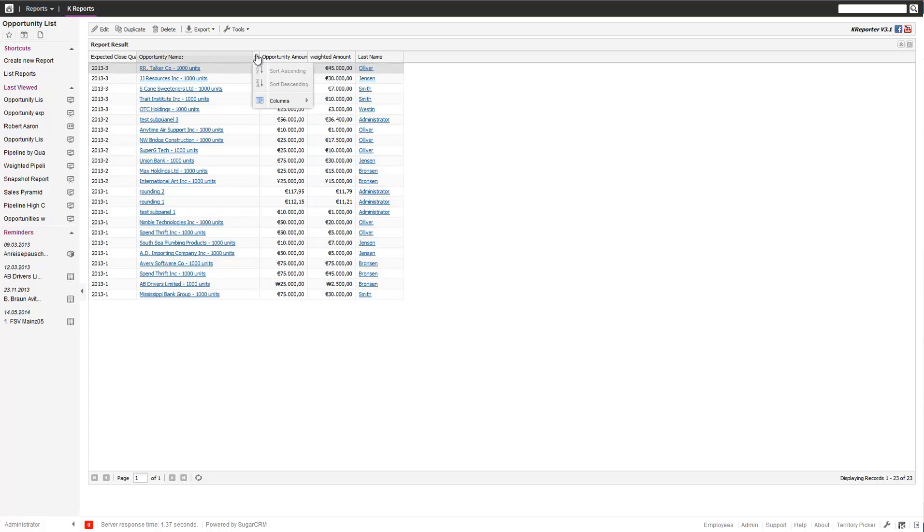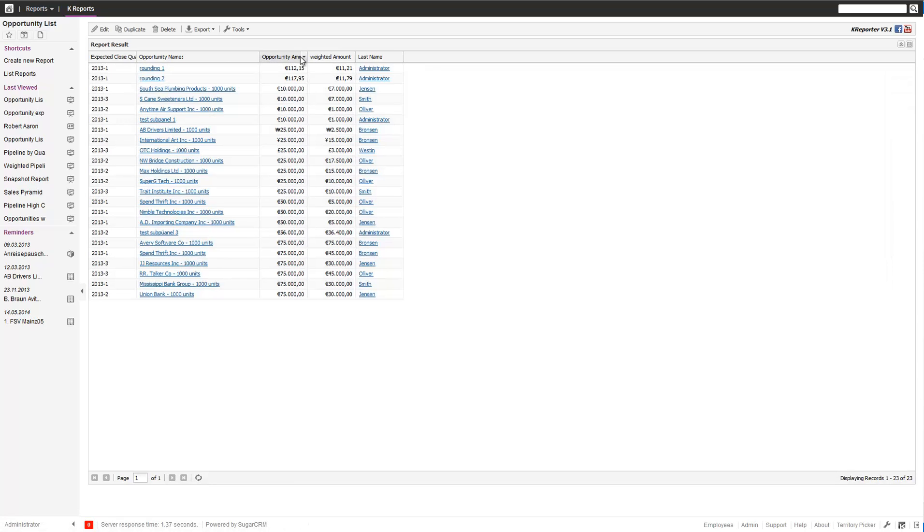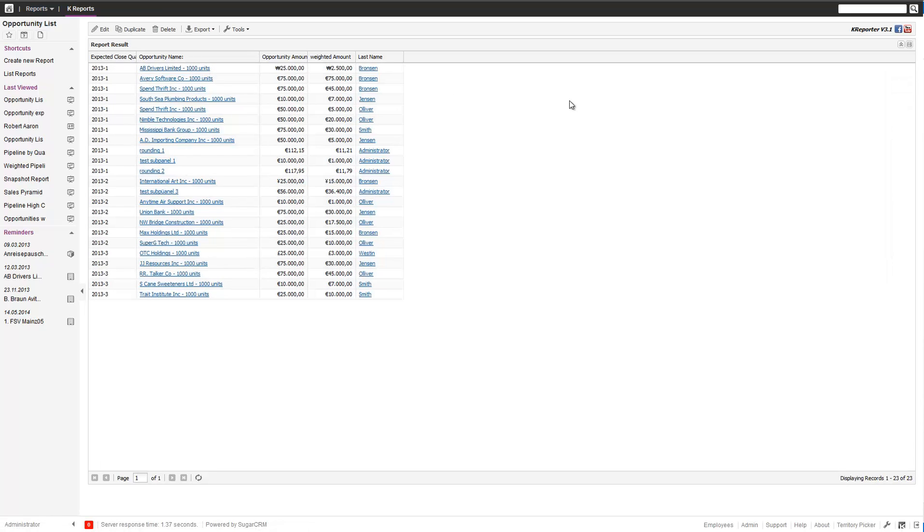If you compare, on this field sorting is disabled. This field is set to sorting. Also, we can change the sorting order and sort by the amount, or we can go back and sort by the close quarter.